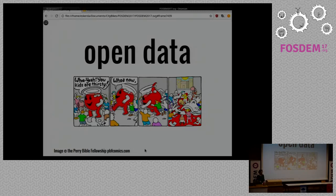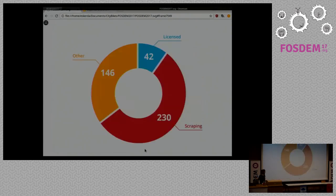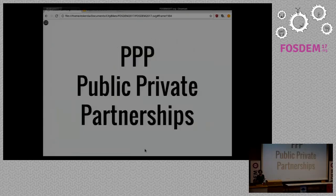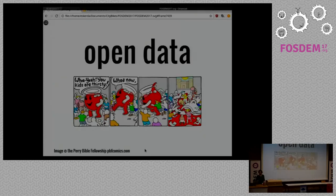You probably know about open data and the buzzword it is. Many people, politicians, city councils — they talk about open data, they say let's open things, and so on. But somehow it doesn't relate with what's happening here. The problem, something I discovered, is that the companies running these projects are not opening up to developers.